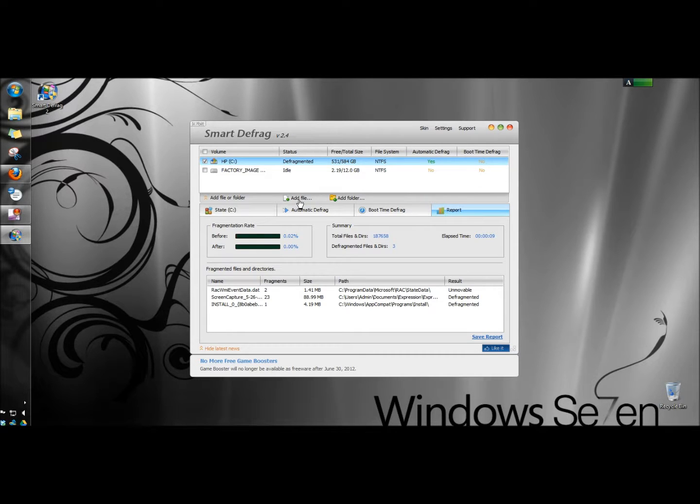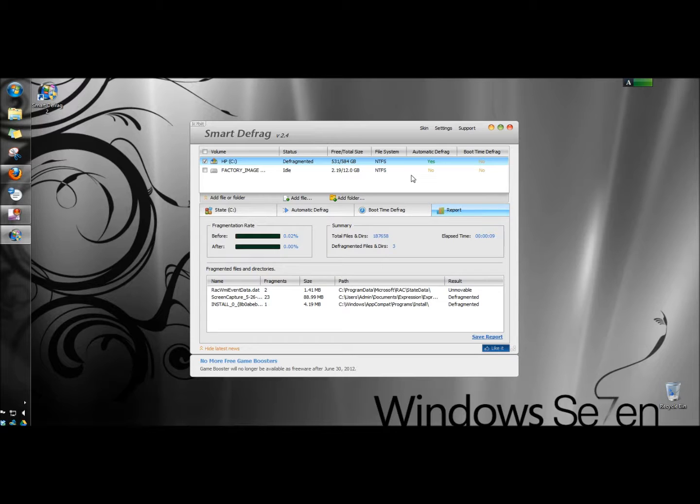Here you also have the option of adding files and folders to defrag. It's another great free tool that they offer. It will help keep your computer running at peak performance.